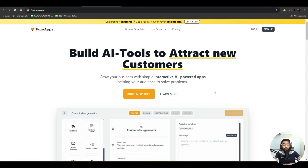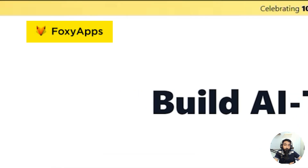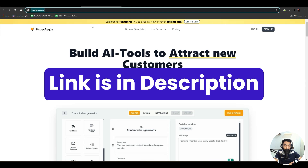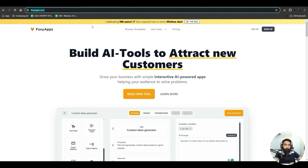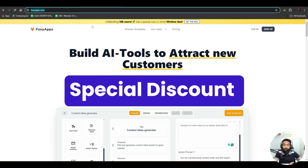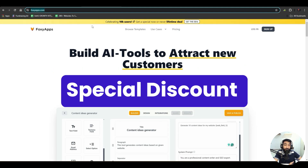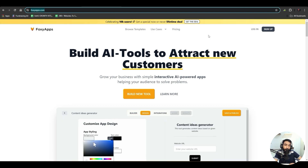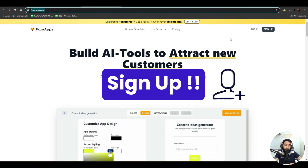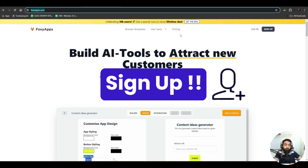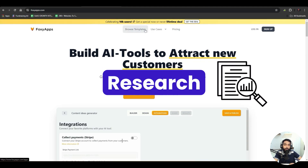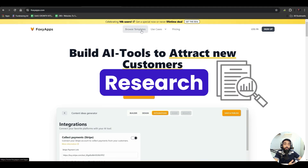The tool we are going to use to build these AI tools is foxyapps.com — the link is in the description. By going there you can get a special discount or special offer, and you can sign up to build your tools.